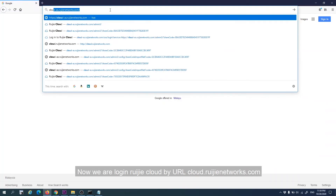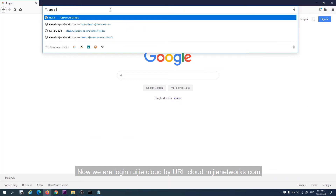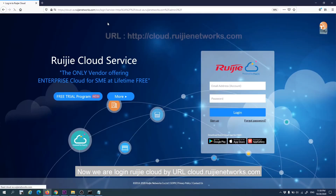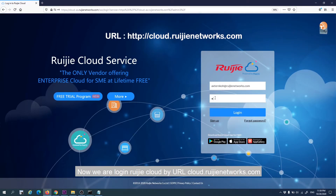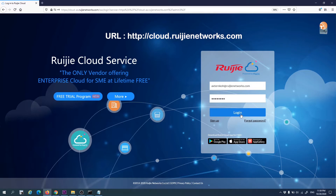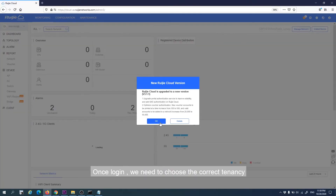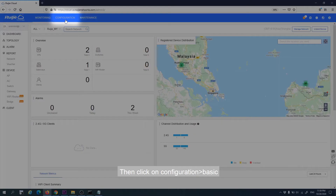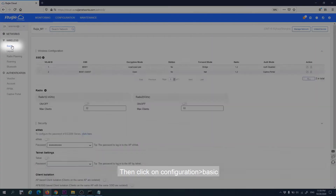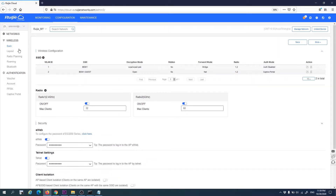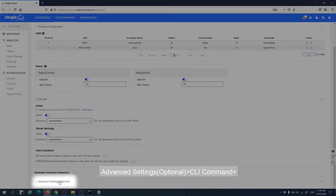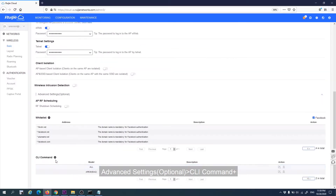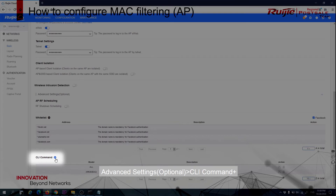We are now logged in to Regia Cloud at urlcloud.regiannetworks.com. Once logged in, we need to choose the correct tenancy. Then click on Configuration, then Basics. Add one setting — an optional field to add a CLI command.